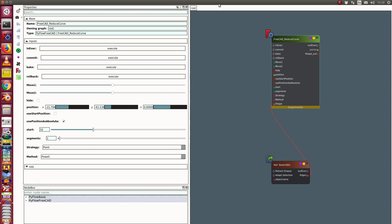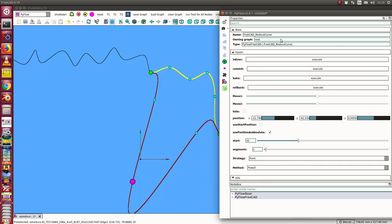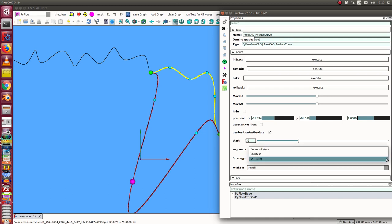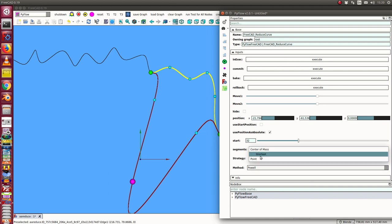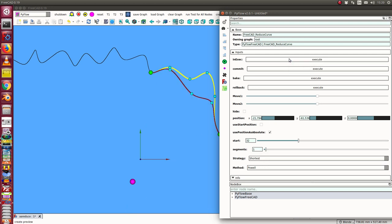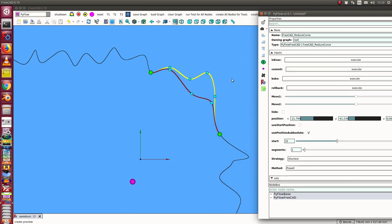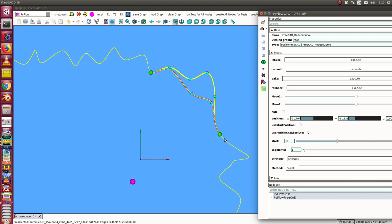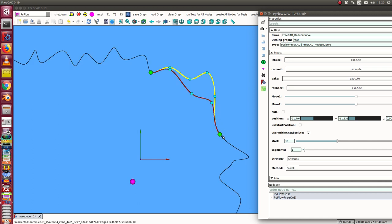The other strategy we have here is the strategy find the shortest segment. If I use this, now a curve is calculated which is the shortest one from this point to this point by modifying one pole.